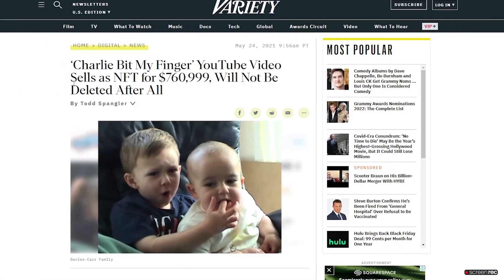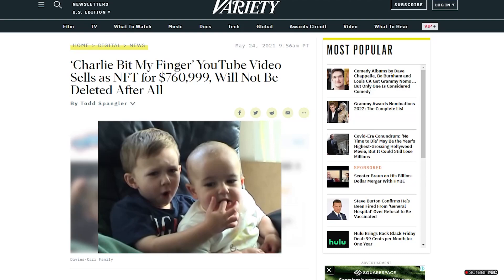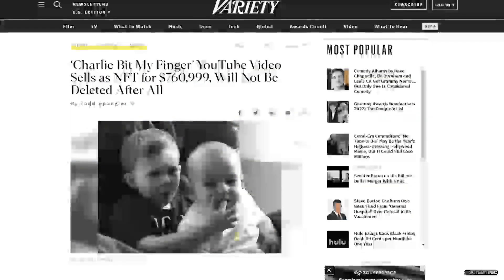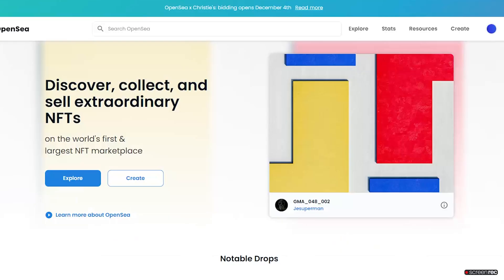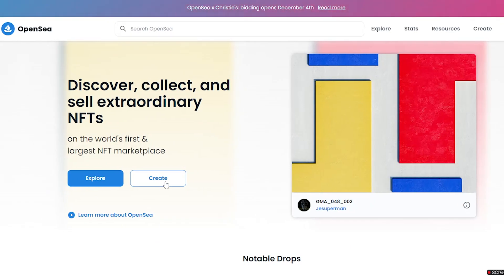If you still don't believe me, you might remember this video - Charlie Bit My Finger. This is one of the most popular videos ever on the internet and it was just sold as an NFT for more than $760,000. So as you can see, video NFTs are really popular.